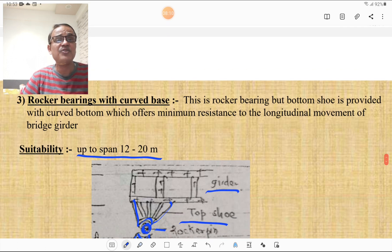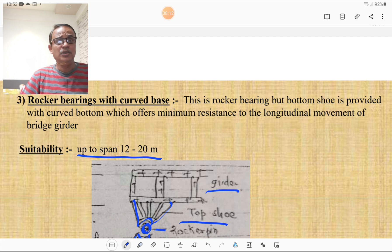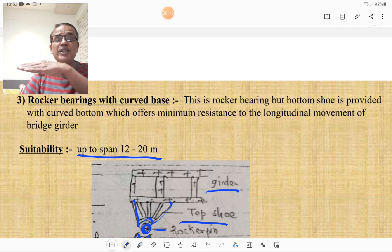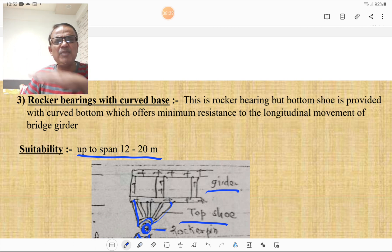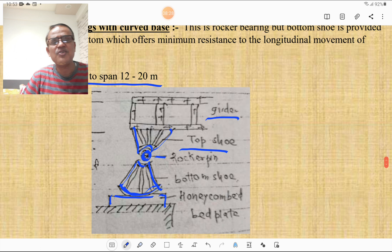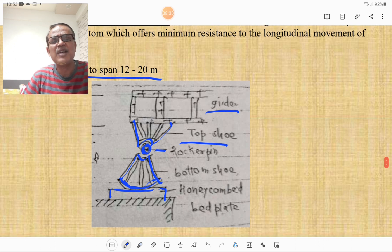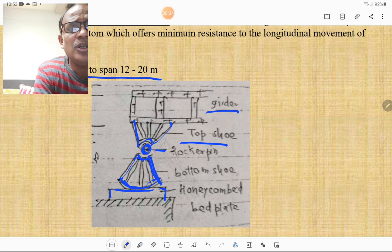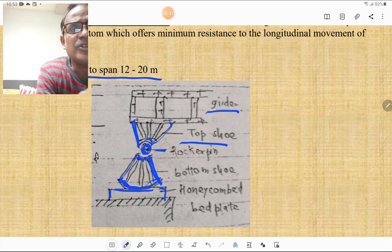The rocker bearing with curved base is similar to a rocker bearing, but the bottom shoe is provided with a curved bottom which offers minimum resistance to the longitudinal movement of the bridge girder. It is suitable for spans of 12 to 20 meters. The bottom shoe has a curved bottom part, and there is a rocker pin between the top and bottom shoes.